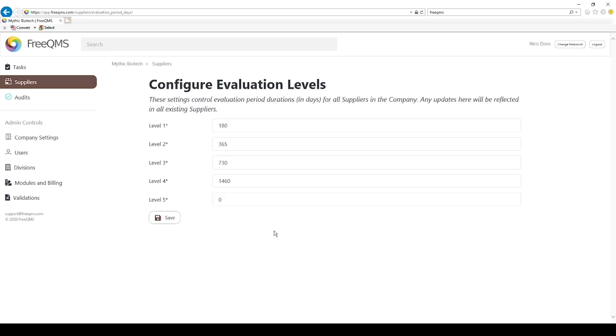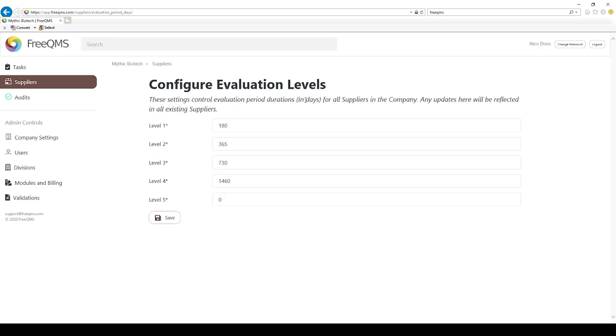FreeQMS default level 1 evaluation period is 180 days, meant to serve as a 6 month evaluation period. Your organization may or may not evaluate any suppliers this frequently, but 6 months may be a good evaluation period for a very critical supplier. A level 1 or critical supplier may be subject to advanced controls per your organization's documentation such as regular audits, quality management certifications, and system expectations.